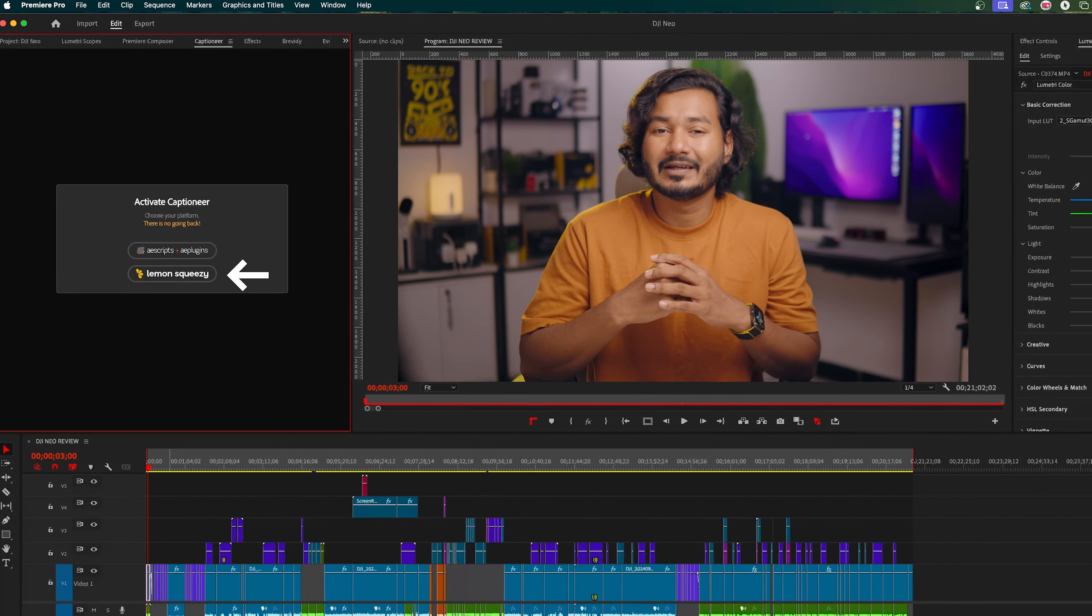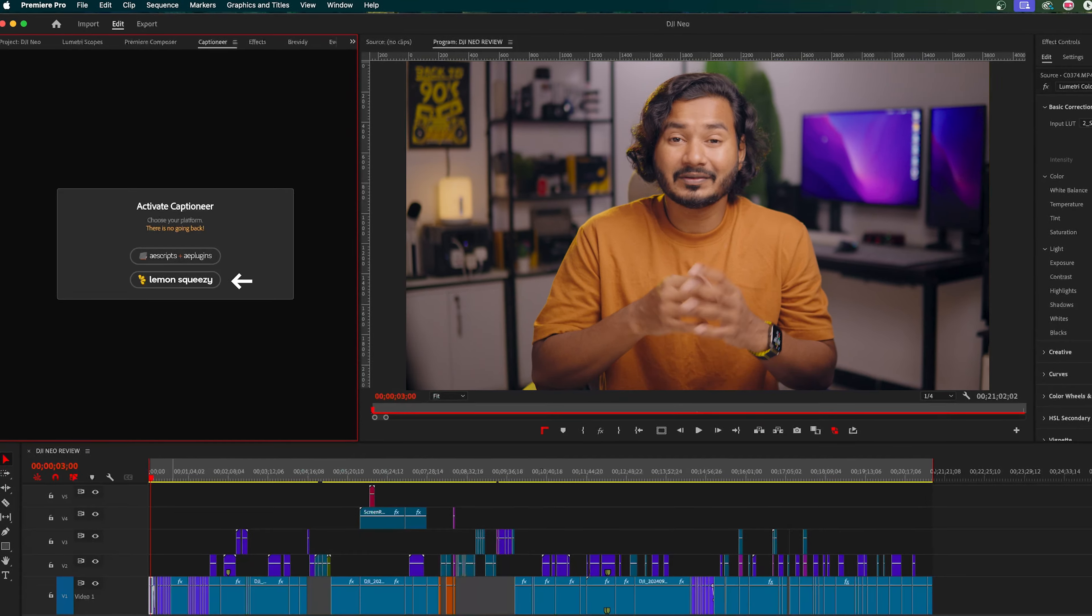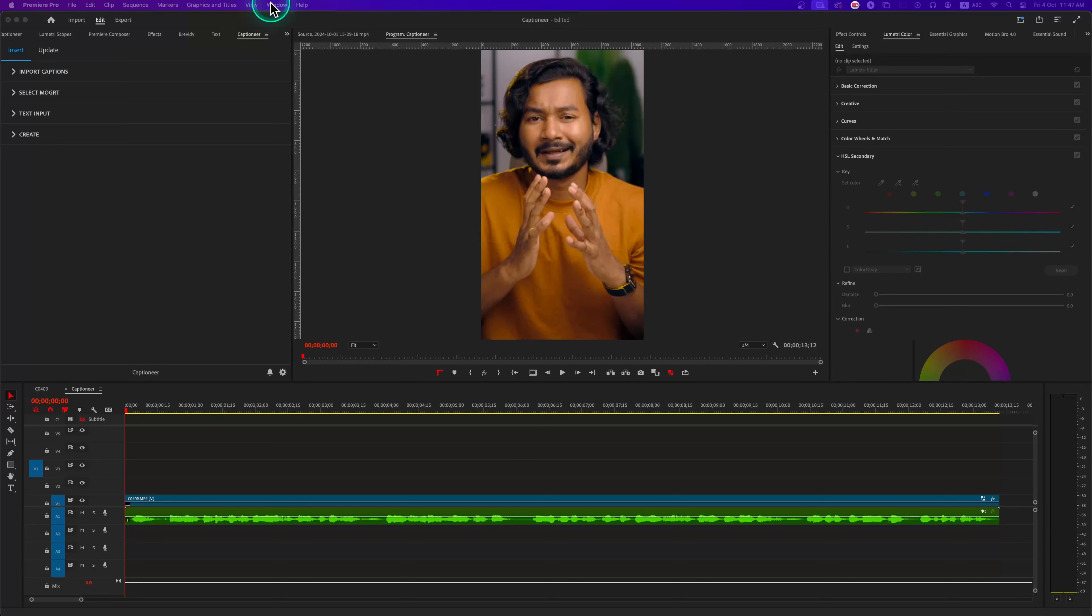We need to click on this Lemon Squeezy button. If you have purchased Captioner plugin, you can add your license key there, or you can just enjoy your 14 days of free trial.